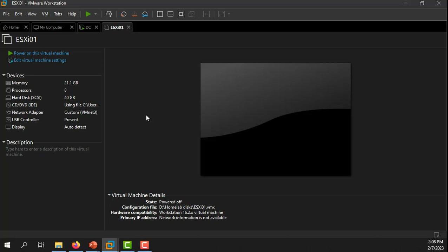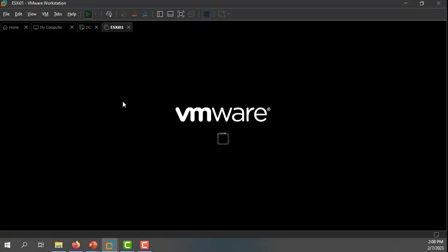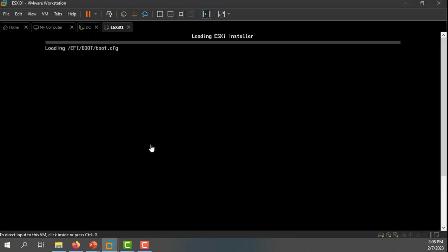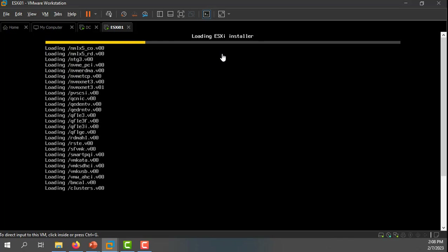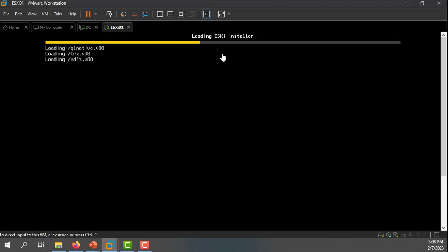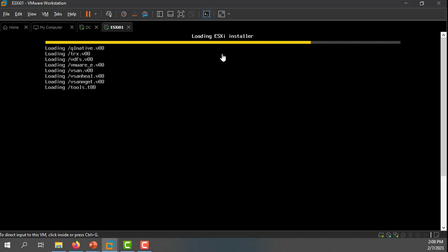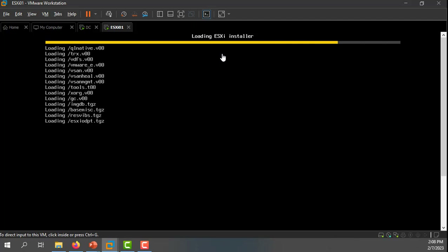Now I'm going to power on my ESXi host. Don't forget, I have an ISO image associated with this virtual machine, so as the virtual machine boots, it should boot from the ISO image, which is my ESXi installer. If I was working with a physical server, that's basically the equivalent of booting from a CD, DVD, or USB device. I'm using an ISO image here to boot the virtual machine, and now it's going to load the ESXi installer and go through the installation process.